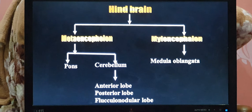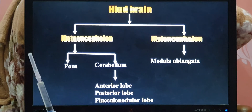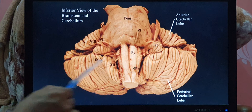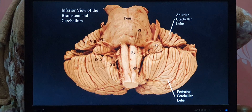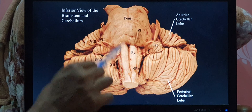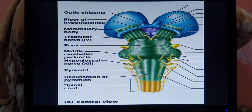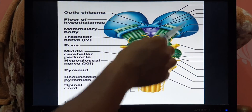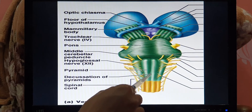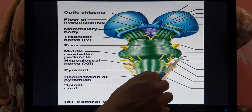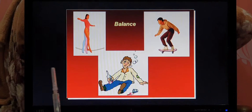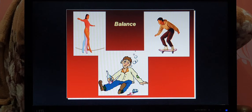The pons and medulla oblongata are continuations of the spinal cord. In this picture, the pons and the two cerebellar hemispheres together form the metencephalon, and the remaining part — medulla oblongata — forms the myelencephalon. You can identify: medulla oblongata, pons, midbrain, and thalamus. The thalamus relates to the diencephalon, the midbrain connects the forebrain and hindbrain, the pons and cerebellum form the metencephalon, and the medulla oblongata forms the myelencephalon.